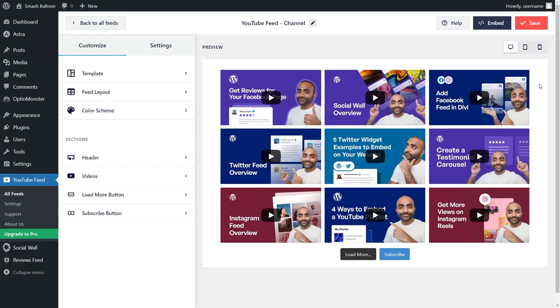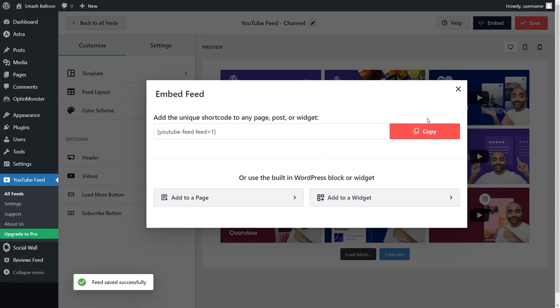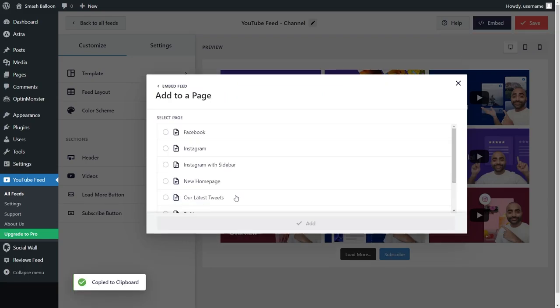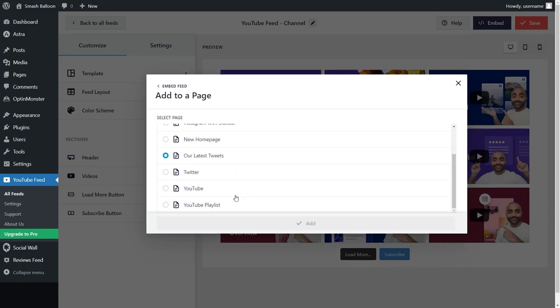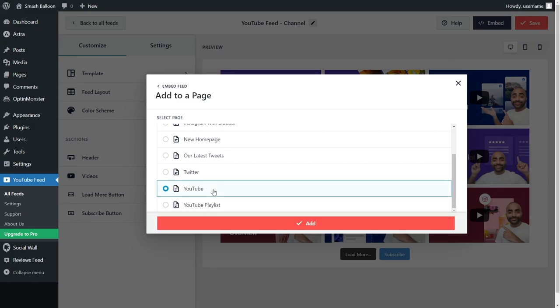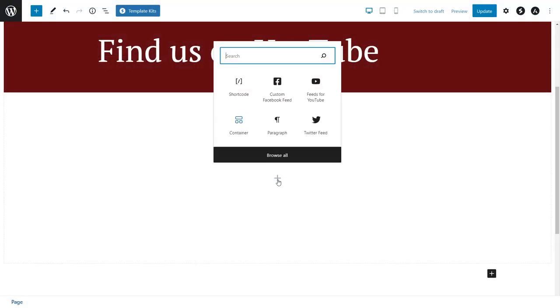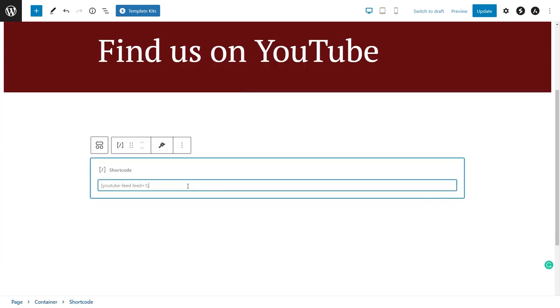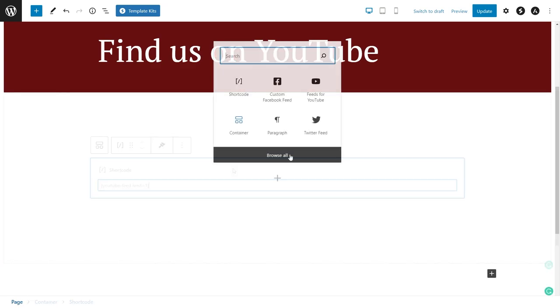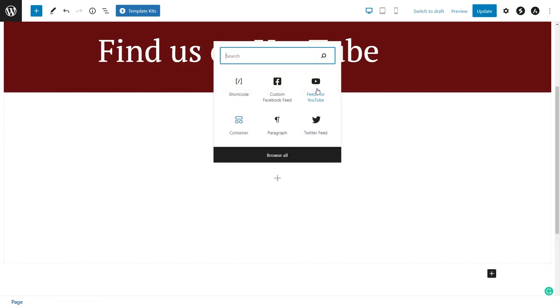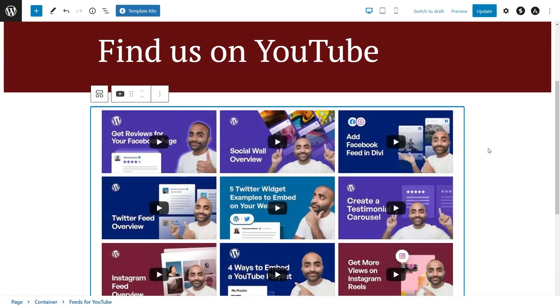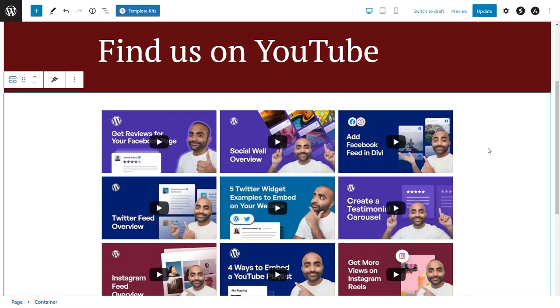Embedding your feed is a breeze with this plugin. Just click on the embed button on the top right corner and copy the dedicated shortcode for your feed. Then click add to a page. Select the page you want to add your feed to and click on add. Now on your page, you have two different options to embed your YouTube feed. You can use a shortcode block and paste the shortcode you copied like this, or you can use our dedicated YouTube feed block like this.